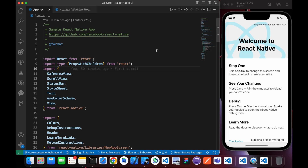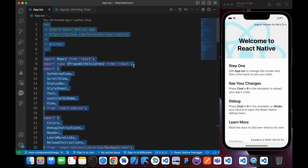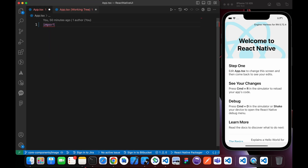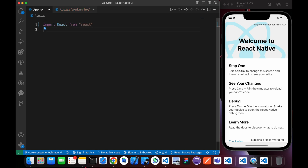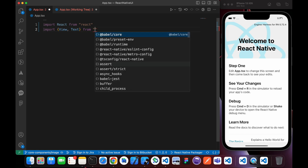In this lesson we're going to learn how we can handle React Native images. Let's create a new app with a functional component. Import React from React, and import View and Text from React Native.